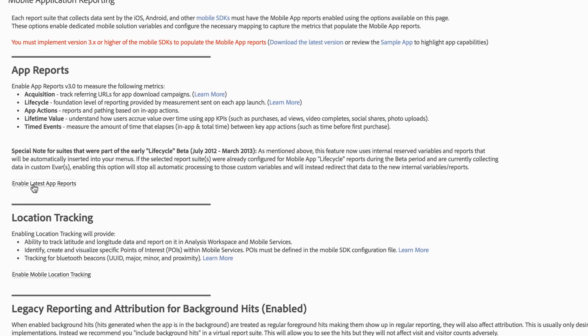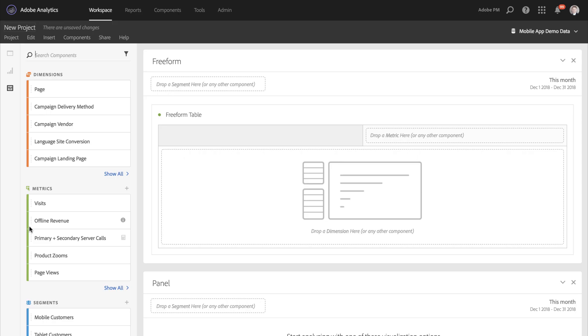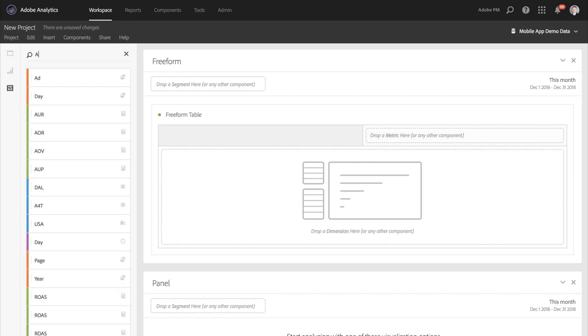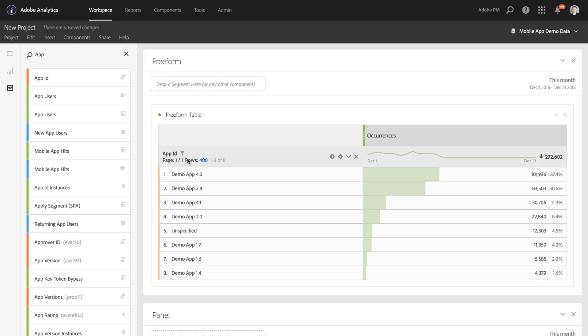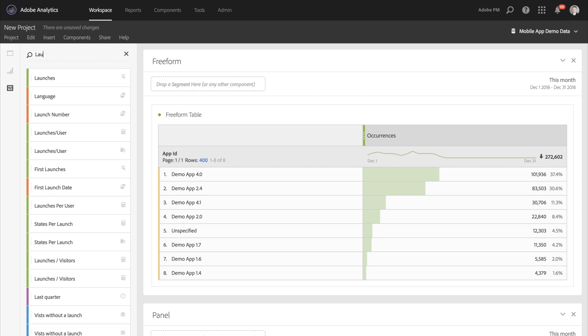If I go ahead and enable those for a report suite, then what I can do is actually use these in analysis workspace. So I can take my app ID and add it to the workspace as well as add metrics like launches.